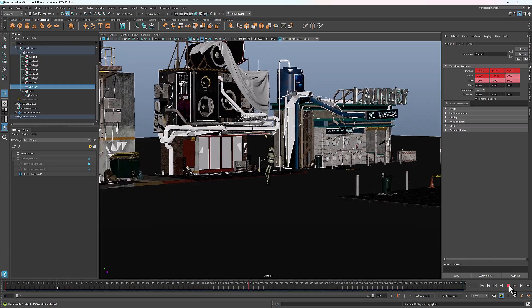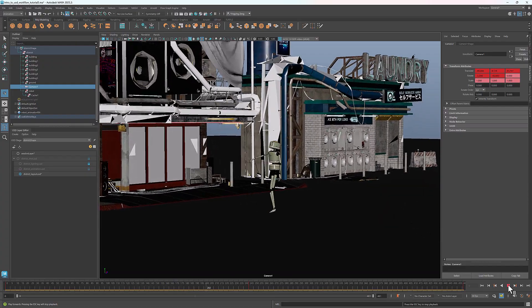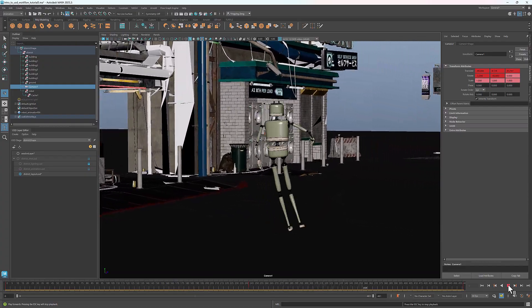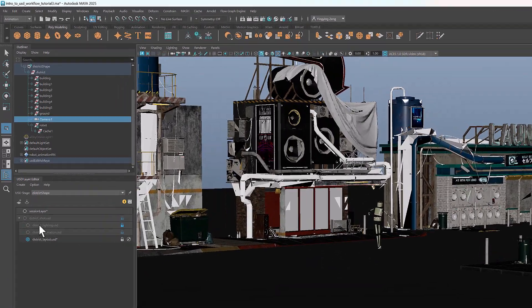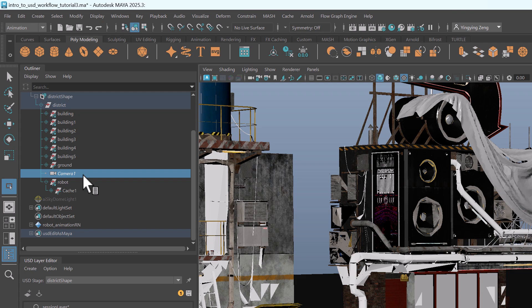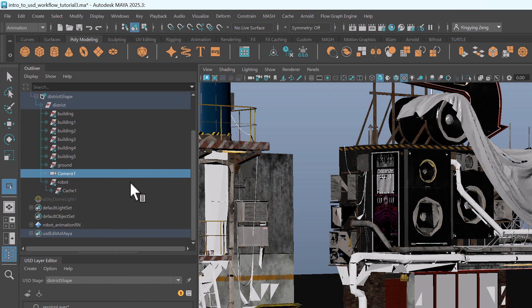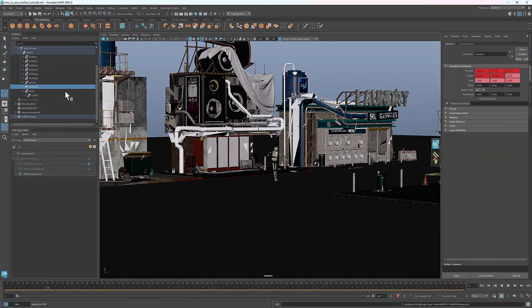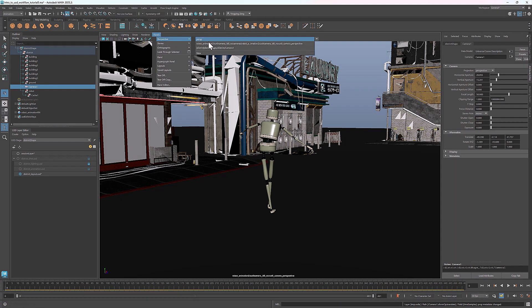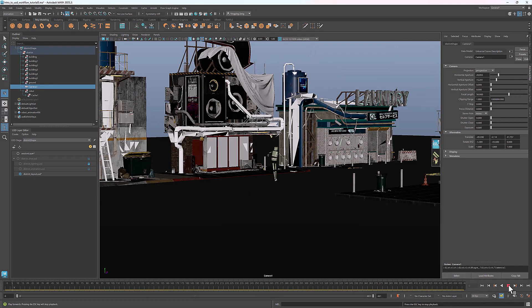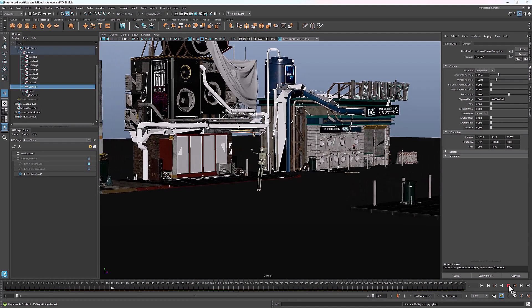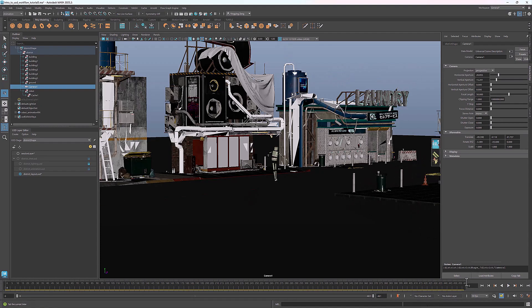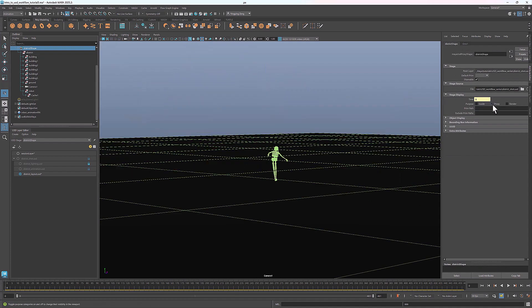If I play the animation, you'll see a smooth transition in the camera view. Now I can merge the Maya edits back to USD. Right click and you'll see this option, merge Maya edits to USD. Let's select the camera view, and here's the animated USD camera.